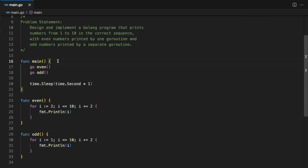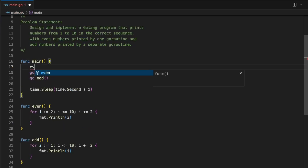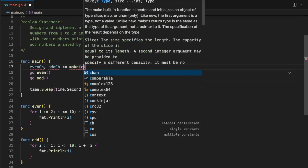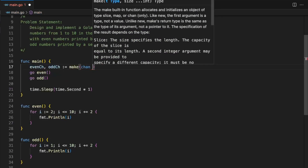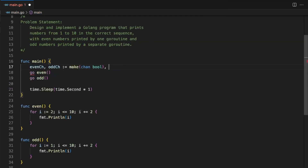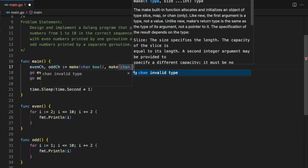How it will work is: one channel will tell the other goroutine — 'I have completed the job of goroutine1, so you can now proceed.' In the same way, goroutine2, once it completes its execution, will tell goroutine1 using another channel that its execution is done. So let's create two channels — one is the even channel and another is going to be the odd channel. We are going to use the make keyword with boolean type.